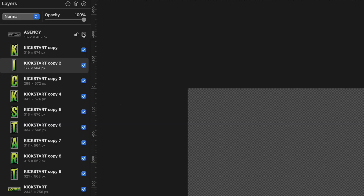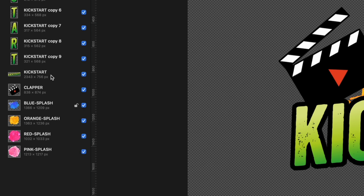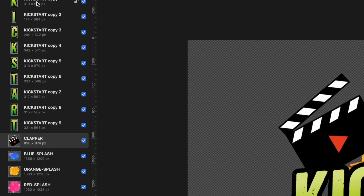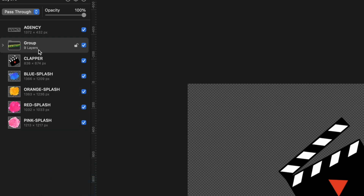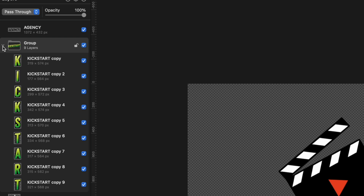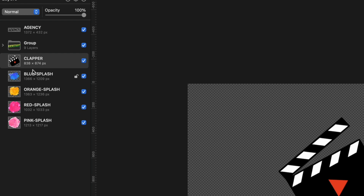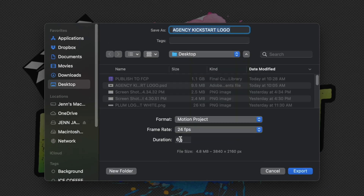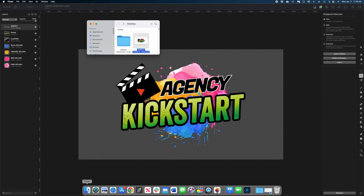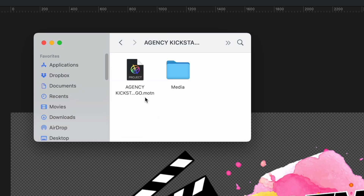Now that I've finished, I'll enable all of the layers in my layers panel. I'll select the kickstart layer with all the letters and delete it since I don't want to bring that into Motion. Then I'll select all of my individual letter layers and group them — so when we bring this into Motion, all the letters will come in as a group. The other merged layers like the clapper and agency will come in as singular elements. Let's go to File, Export, select Motion Project, set the frame rate to 24 frames, change the duration to 10 seconds, and hit Export.